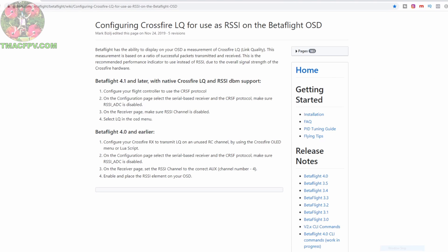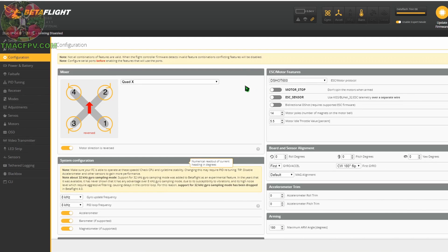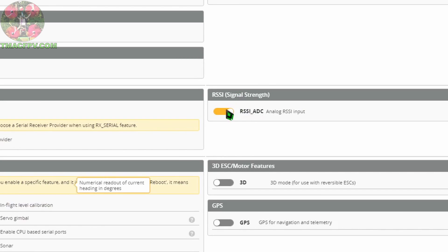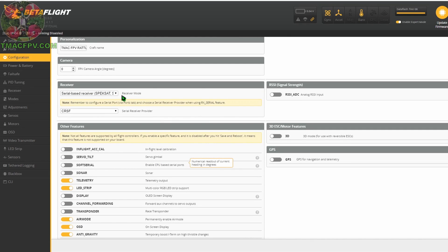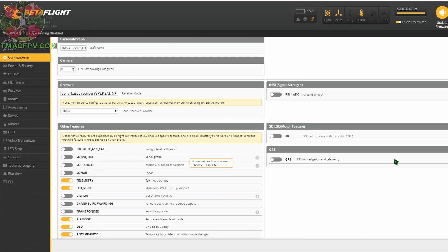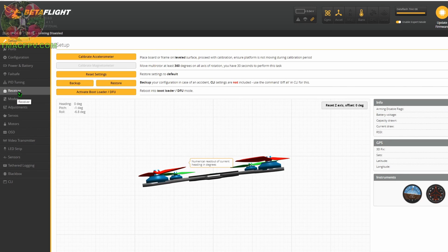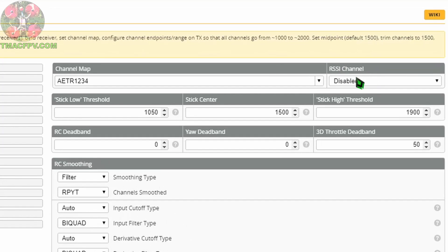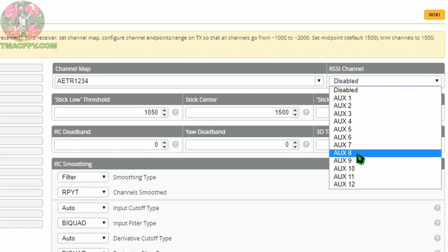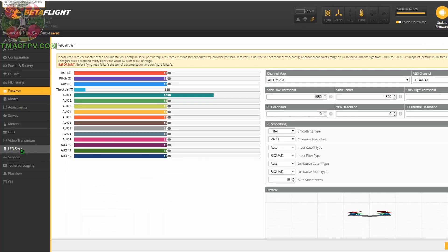We connect to Betaflight and go to the Configuration tab. In Configuration, we want to make sure that RSSI ADC is turned off — keep it off. We want to make sure that we've got our receiver set up properly. In my case, I've got serial-based receiver and Crossfire, which is what we're talking about today. Once you make any changes, always make sure to save and reboot. Next, since we're using 4.1 or later, we go to our Receiver tab. Where we used to have to use an aux channel — when I was using Crossfire with 12 channels activated I would put it on AUX 8, which would be channel 12 — for 4.1 and later we don't need to do that. We just make sure that's disabled, click save, and then go to our OSD.